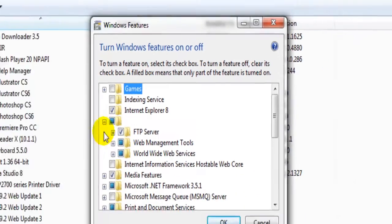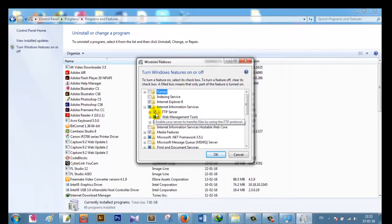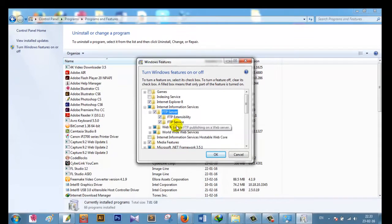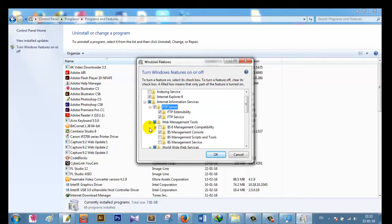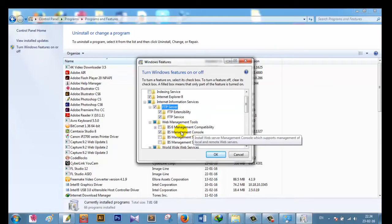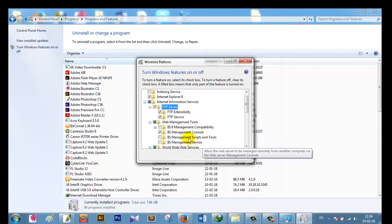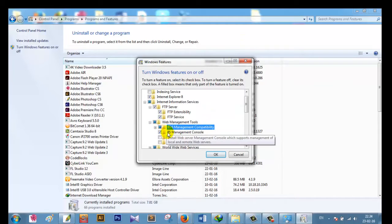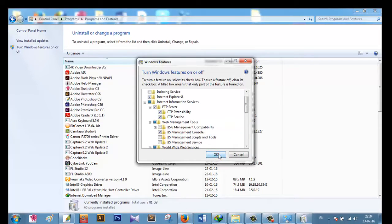I have to click the plus marker and check mark the FTP option, like this. I also have to check mark Management Tools so that I can manage my FTP — that is the IIS Management Tools. I don't need IIS 6, I only need IIS management. I have done it and now I click OK.